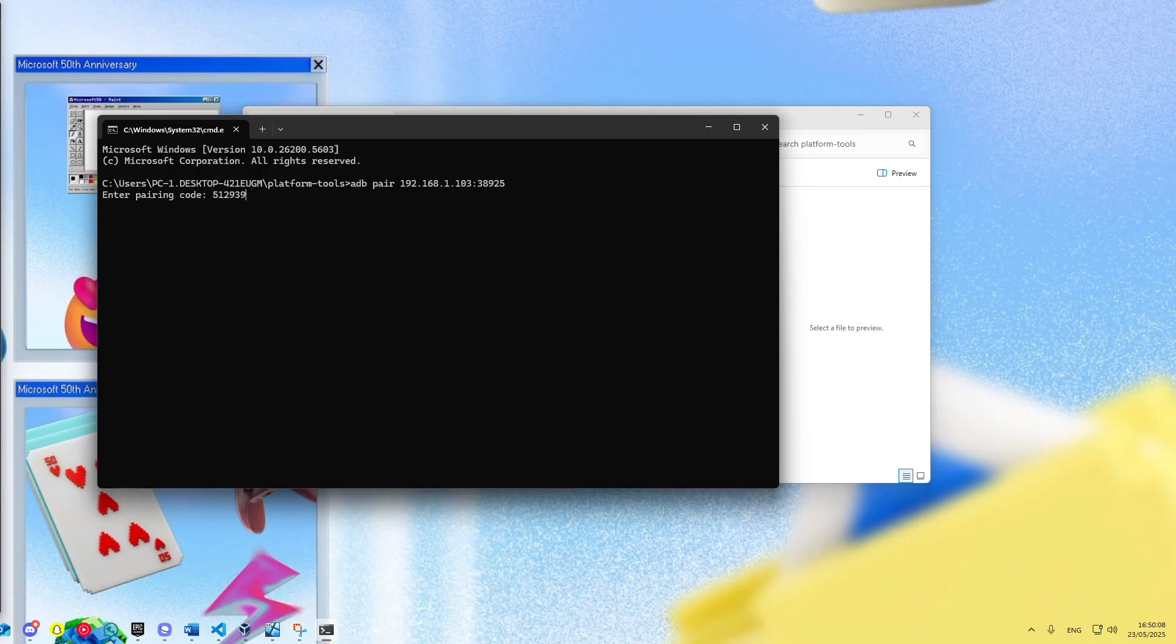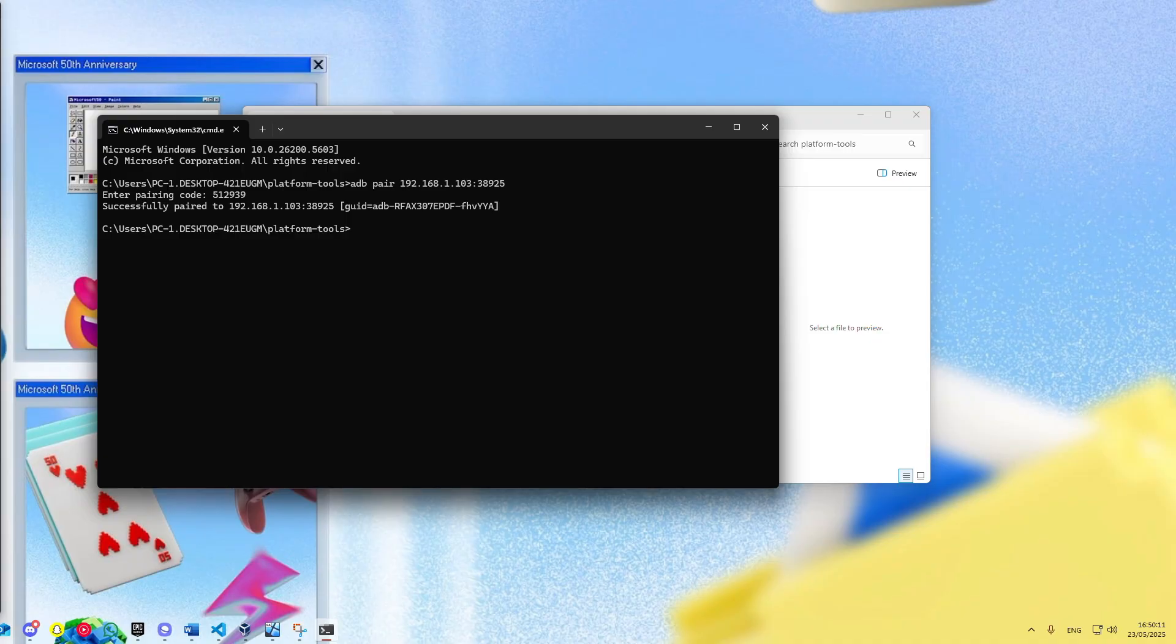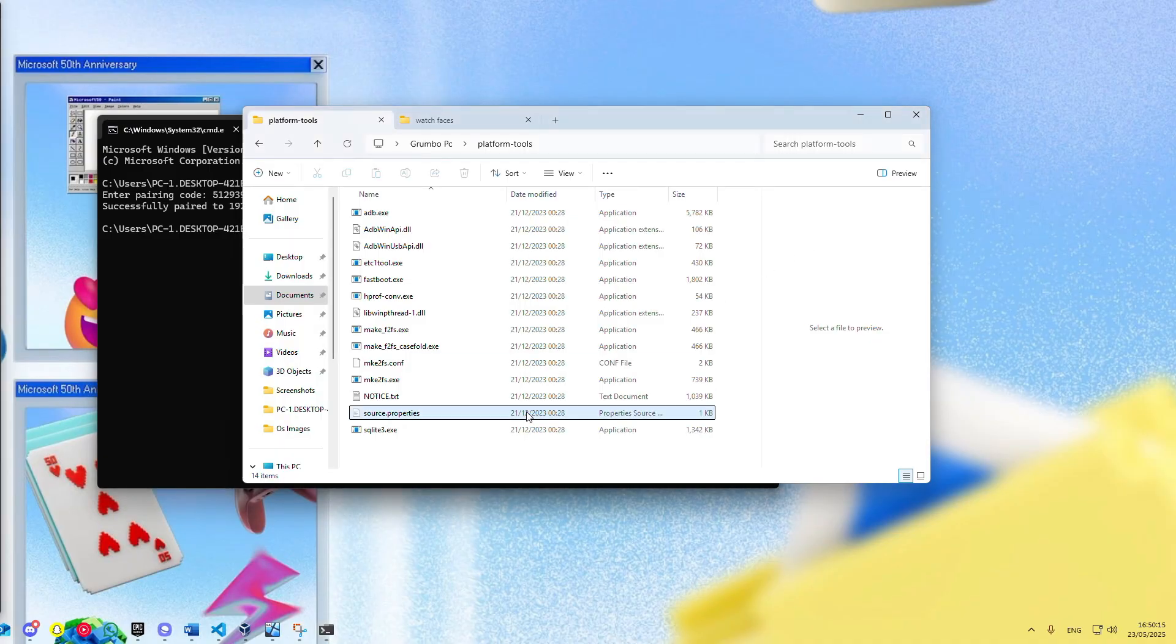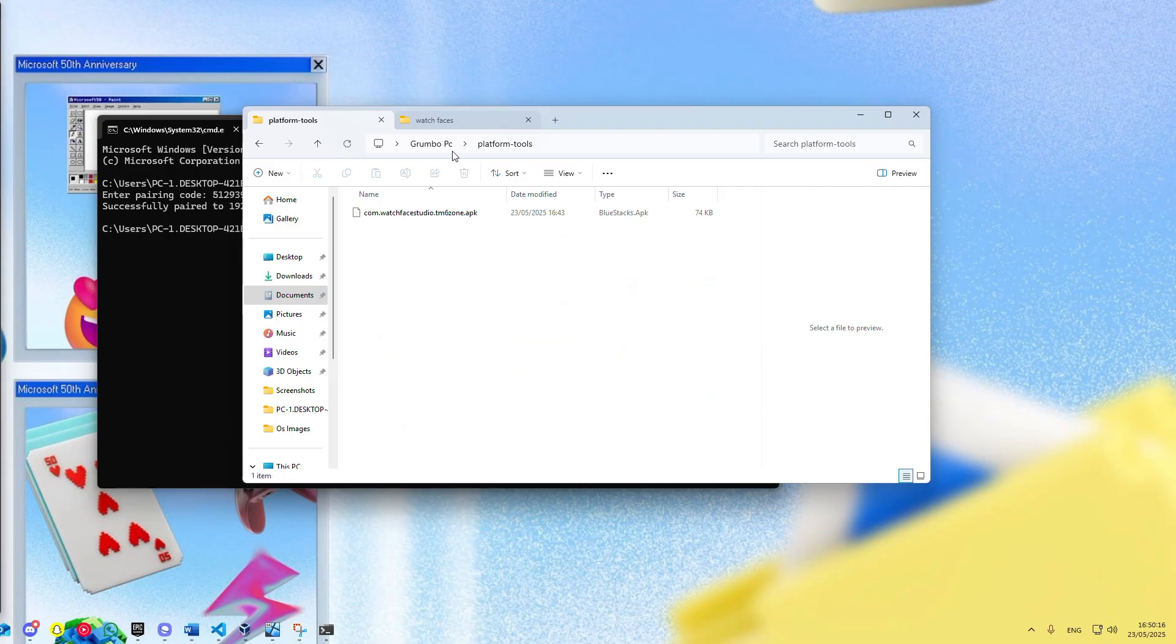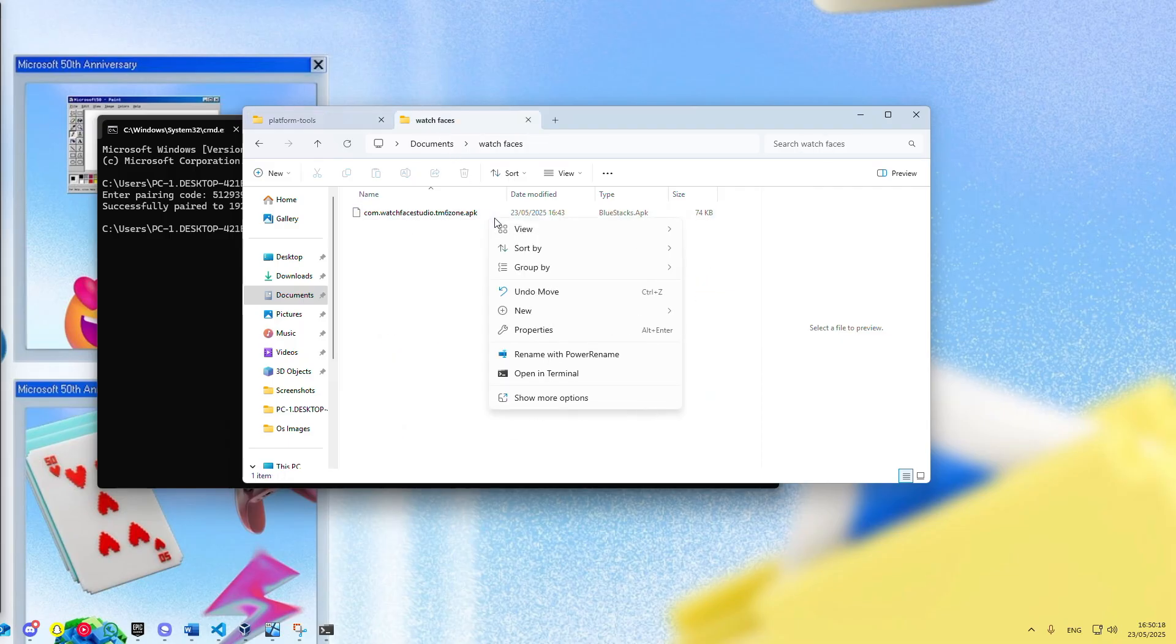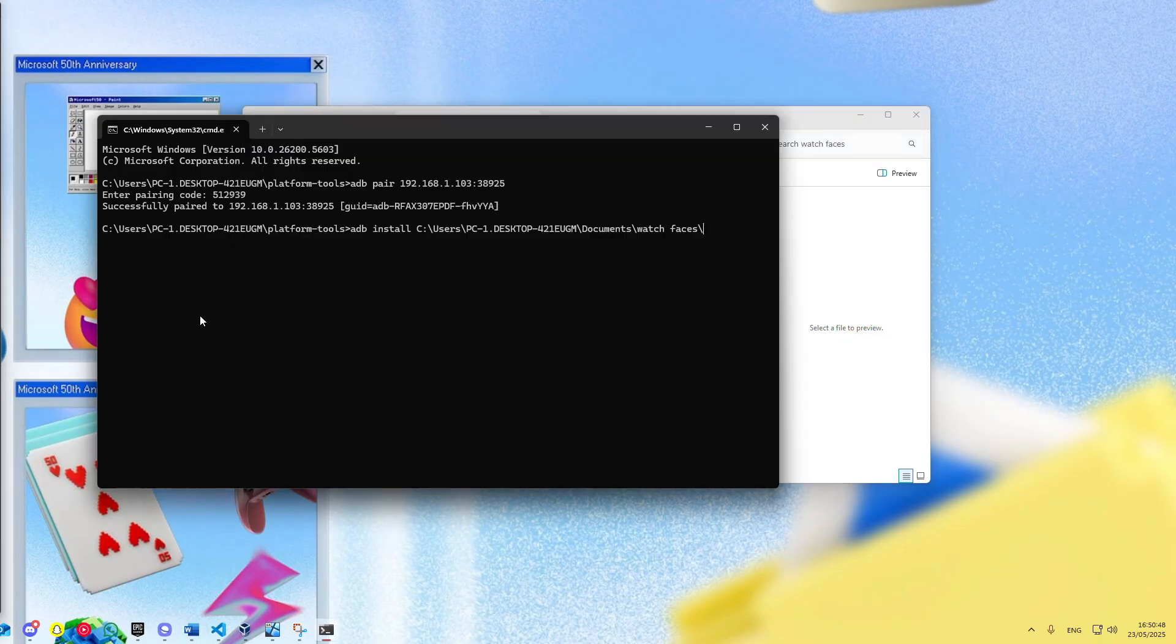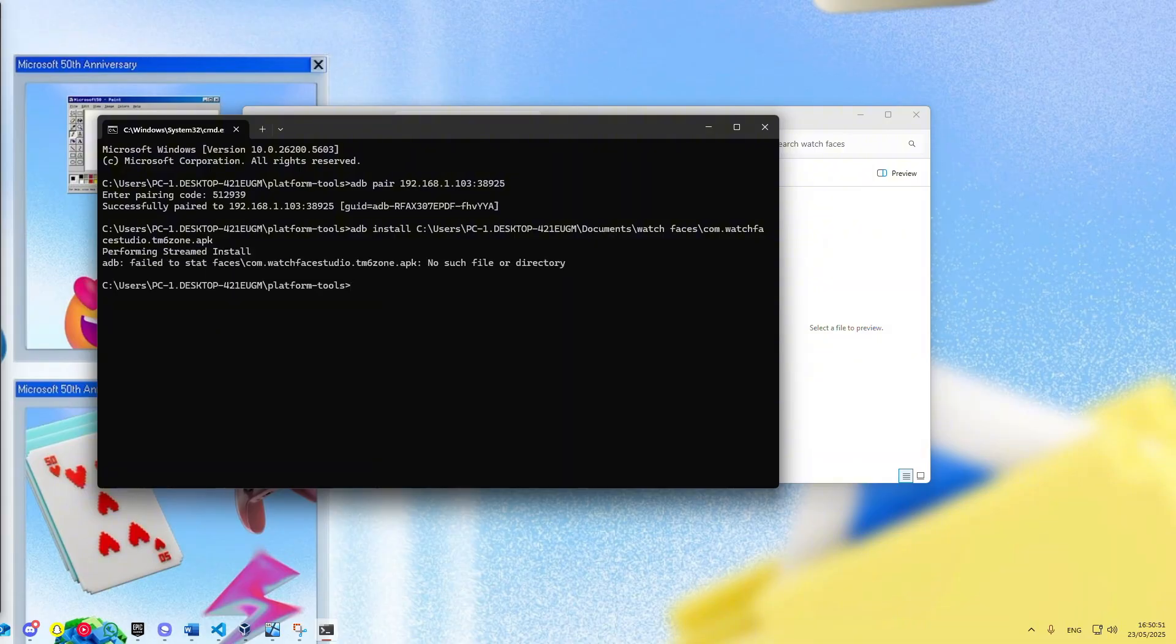So type that in. Once it successfully pairs, you will just type in ADB install path to the APK file. Of course, you should replace that with the actual location of the APK file. Once that's done, click enter. Then the APK should install successfully.